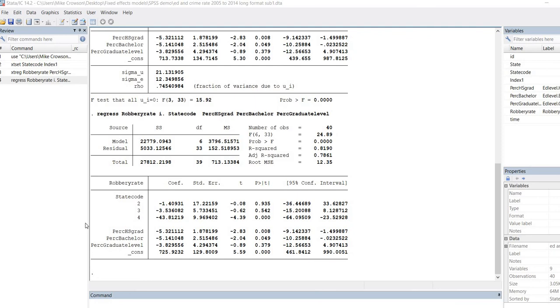That pretty much concludes this demonstration of fixed effects panel regression, focusing mainly on SPSS. I hope you found this video useful. Thanks for watching.